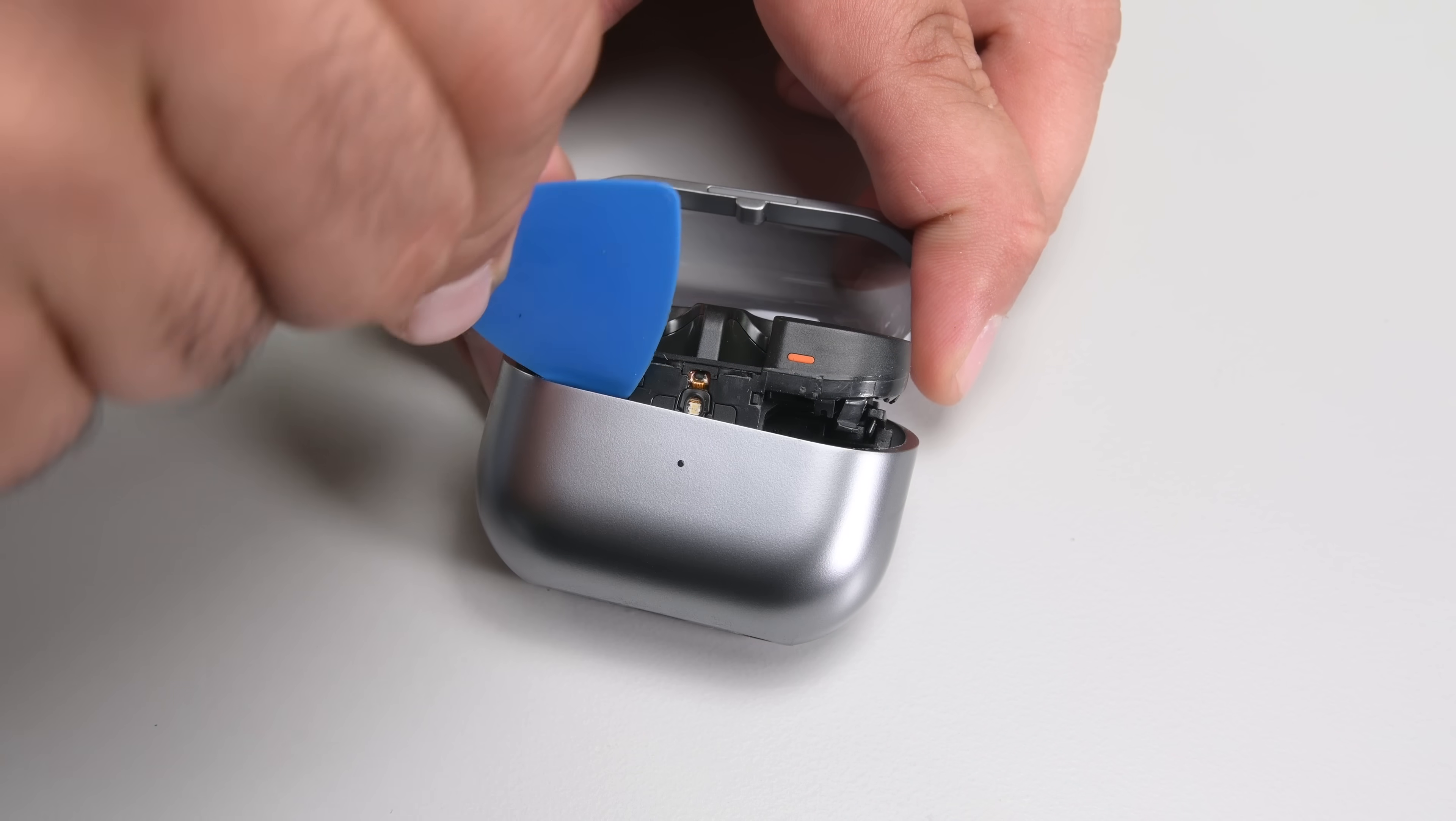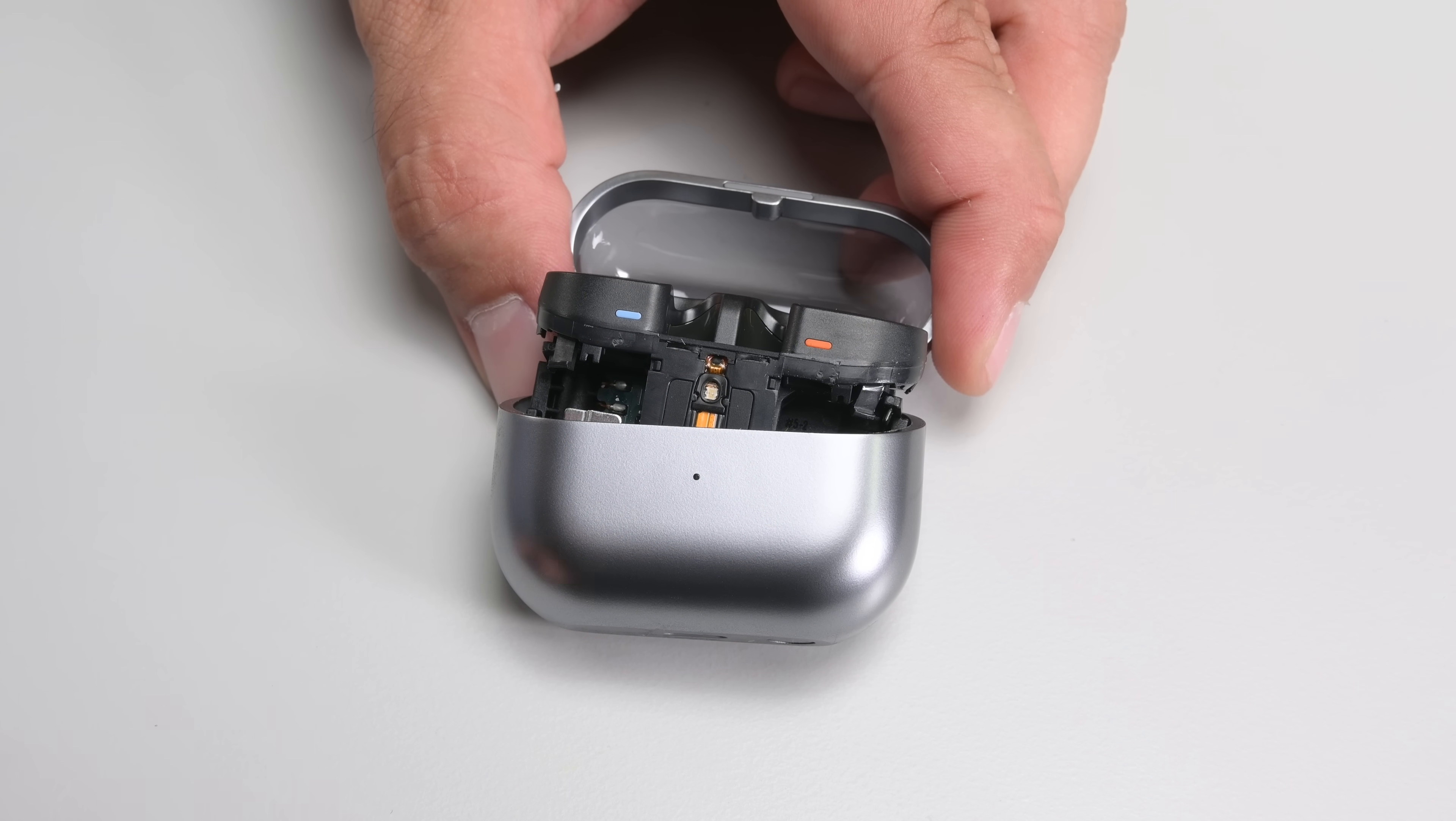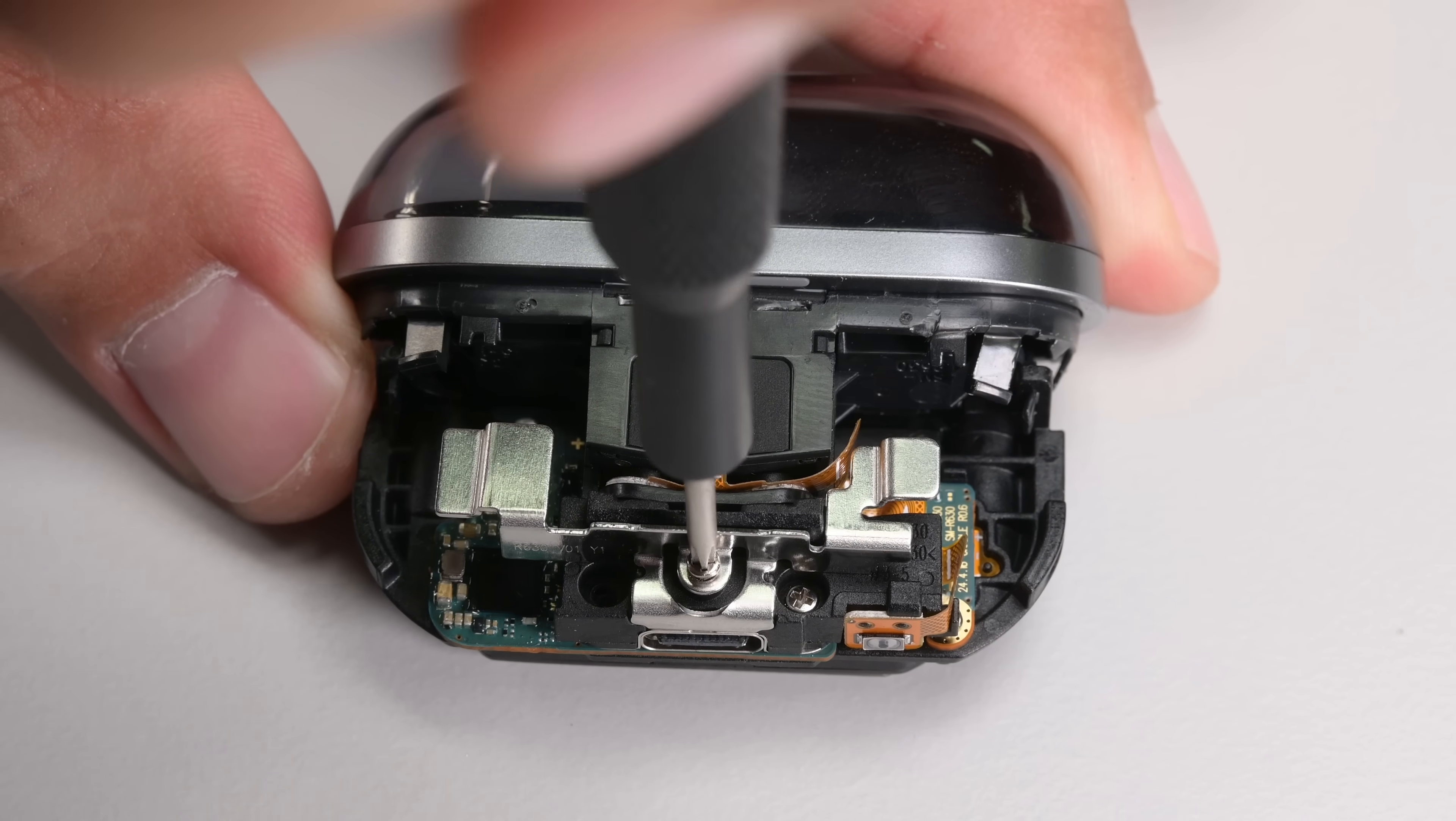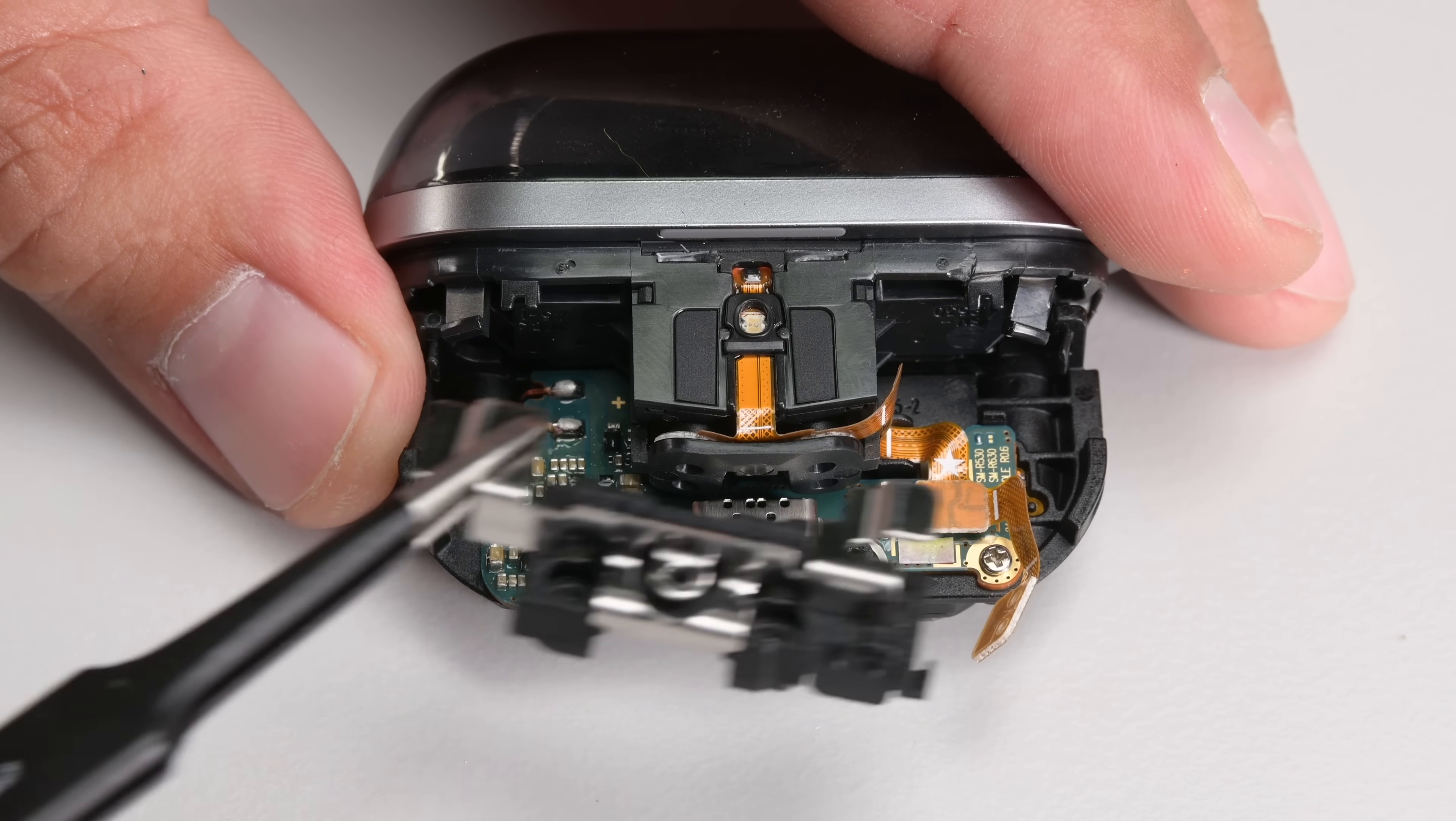Like Sony's XM5s, it's good to see that the case is only held in by clips. That allows for the innards to slide out without causing any damage to any other component. A few screws hold the two sections of the plastic housing together and once those are out I'm able to lift out the bracket.